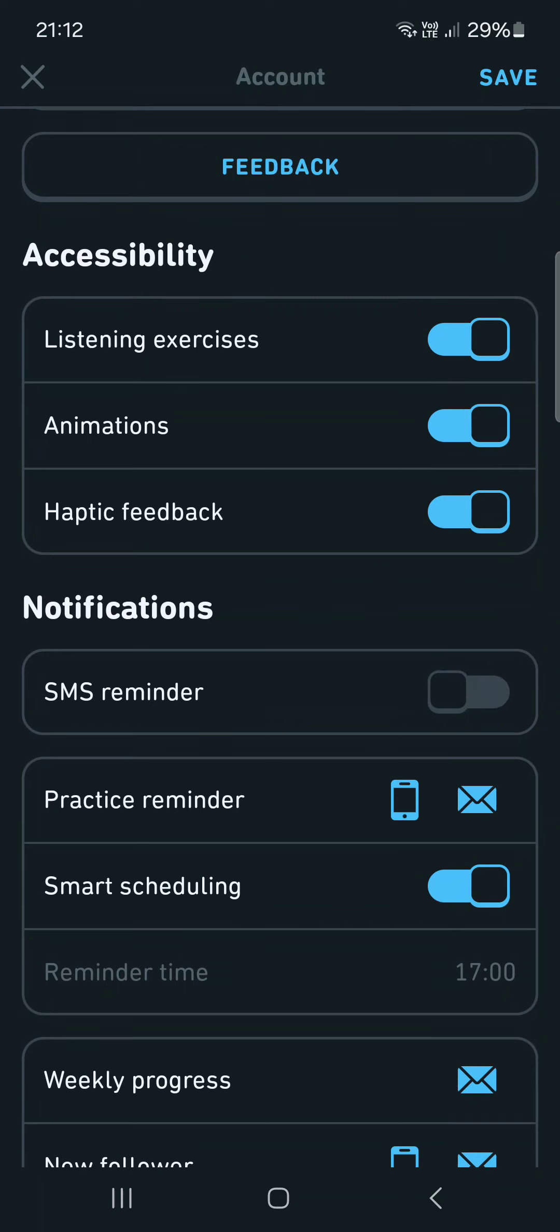And if we tap on this, we can just turn this off. And then if we tap on it again, we can turn this back on.